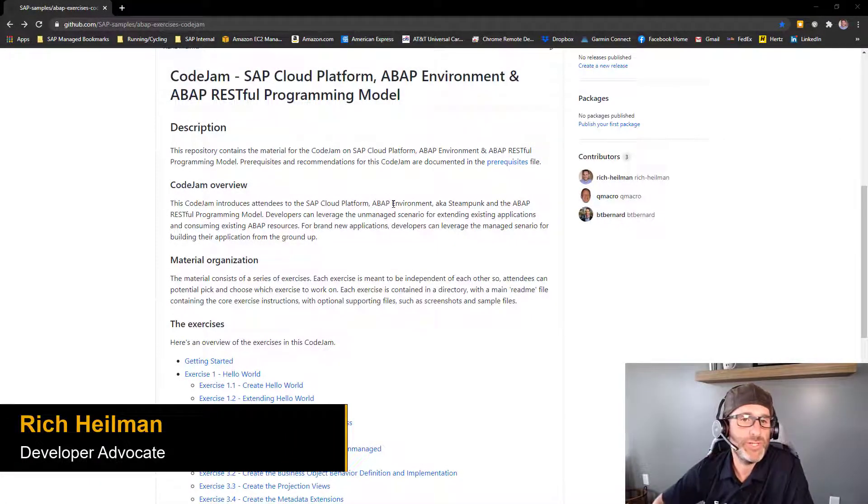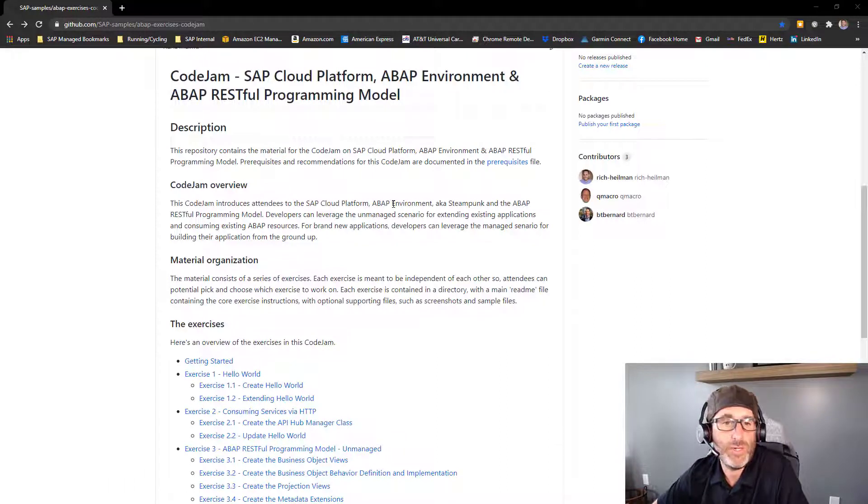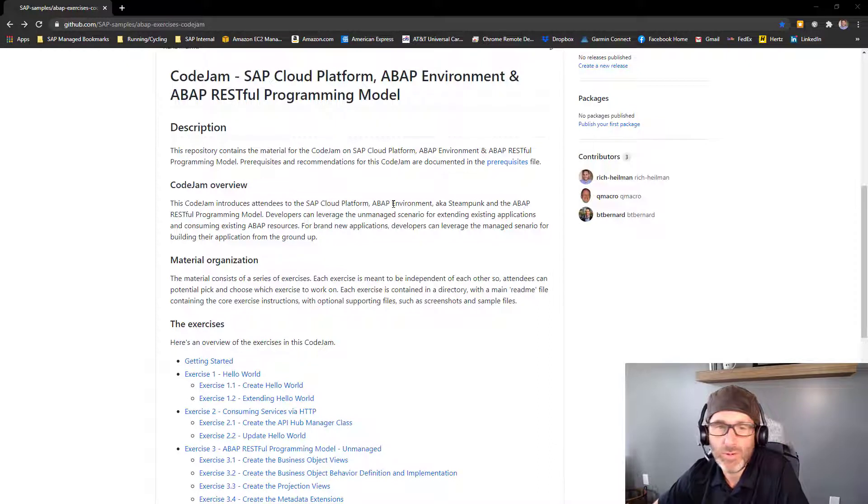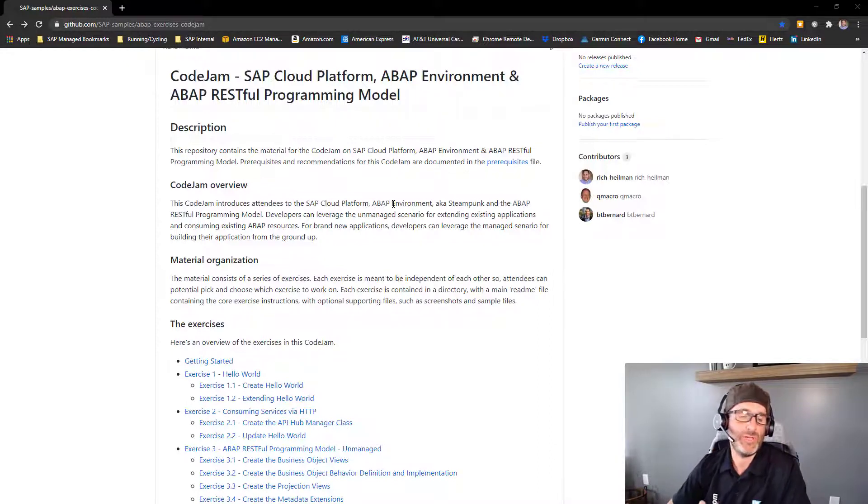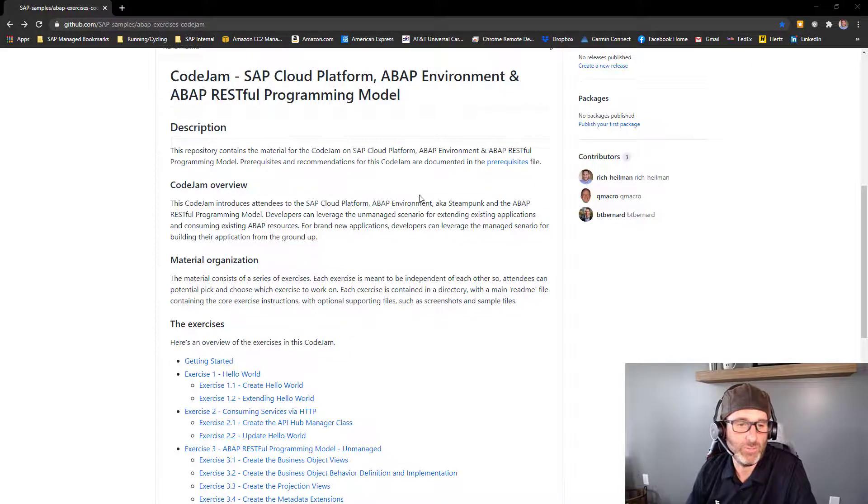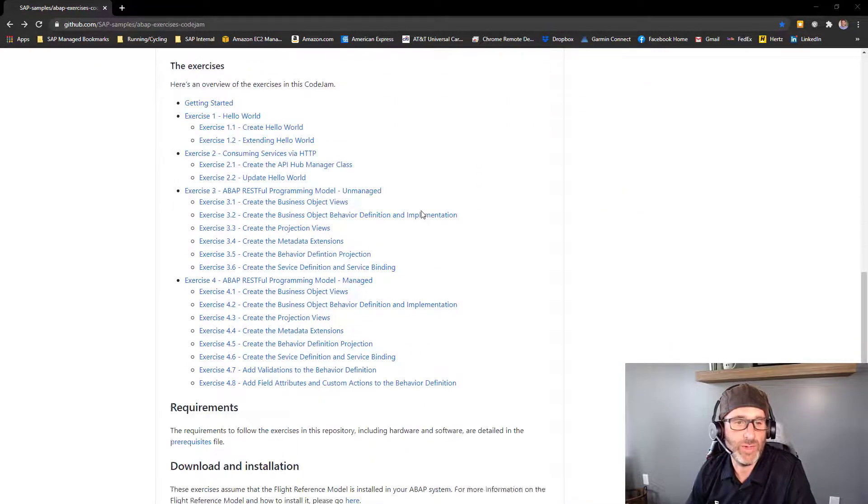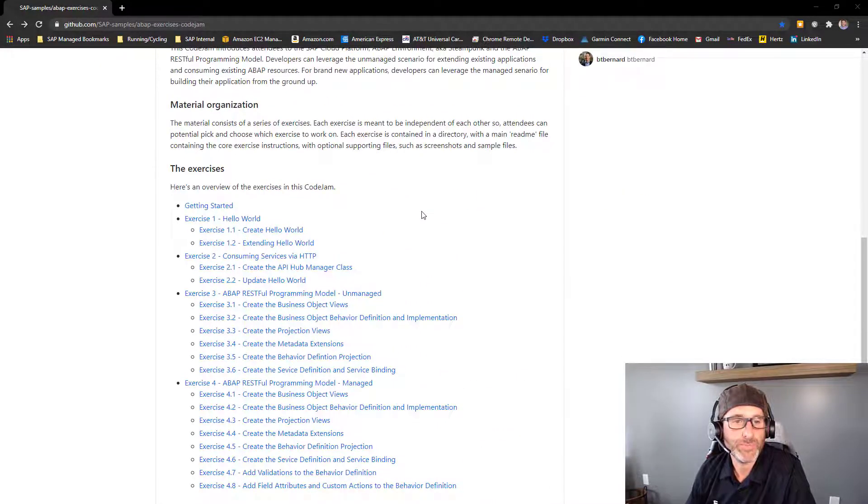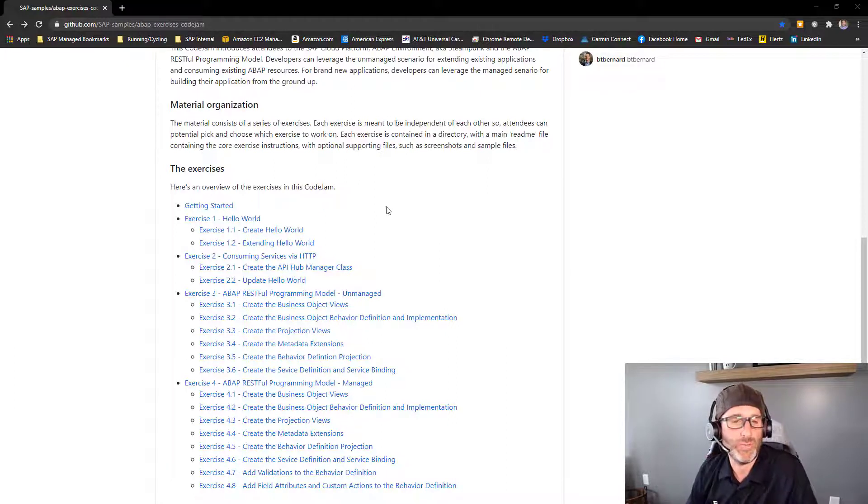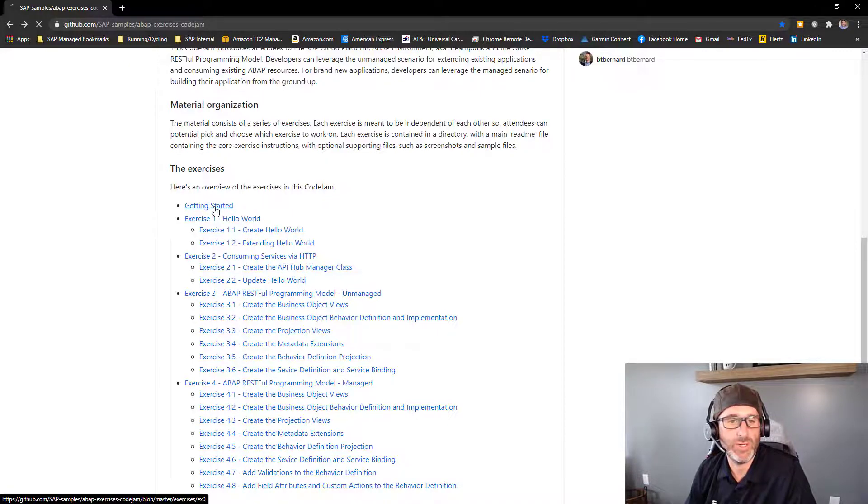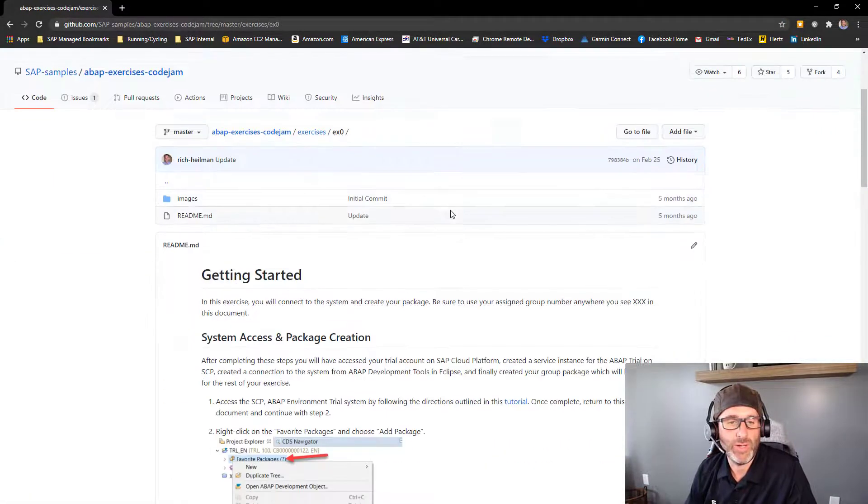Welcome to this video series on the SAP Cloud Platform ABAP Environment and the ABAP RESTful Programming Model. In this video series, we're going to demonstrate all of the exercises that we have here. I've already done the Get Started part, so we'll probably jump right into the Hello World, but let's take a look at what's in the Getting Started really quick.